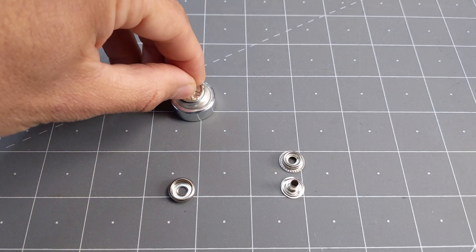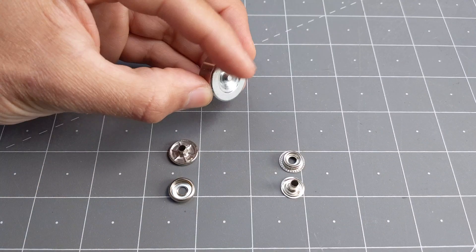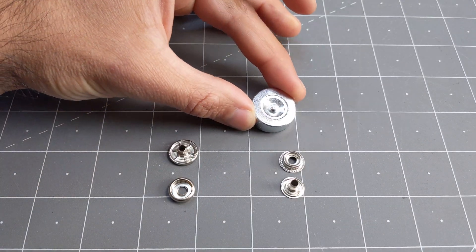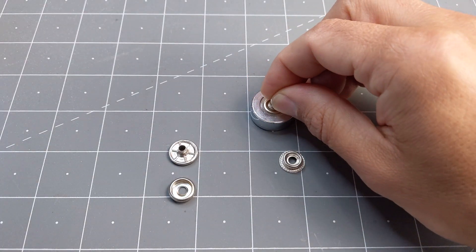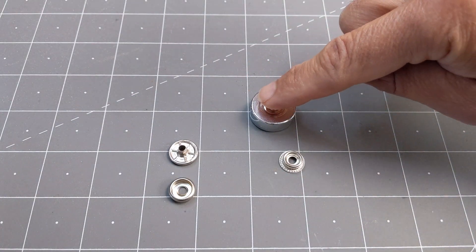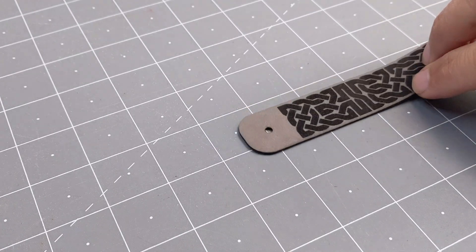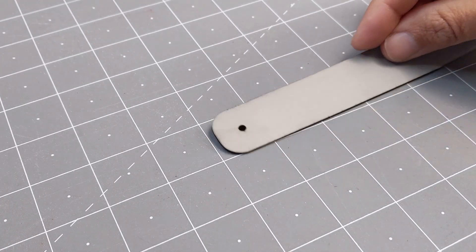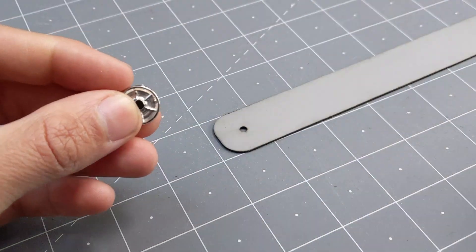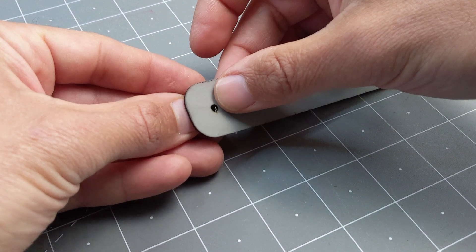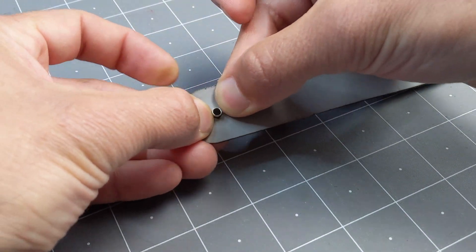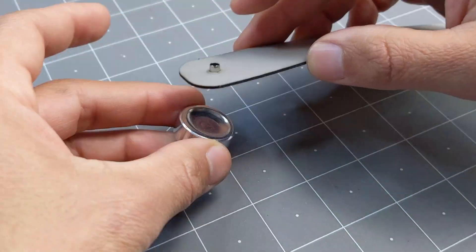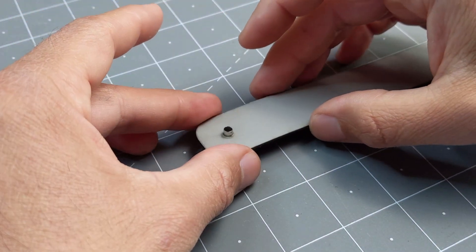You'll see that the anvil has a curved side that can support the cap and another side that can hold the eyelet. Let's start by installing the cap, which is that big shiny button. You'll see that I have the underside of the bracelet facing up. Then I'm going to push it through the hole and support it on the curvy side of the anvil.